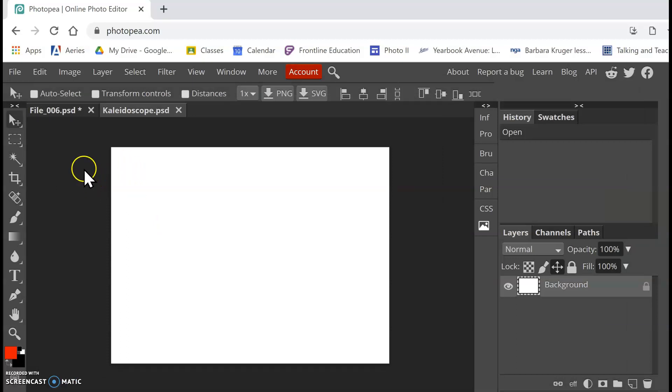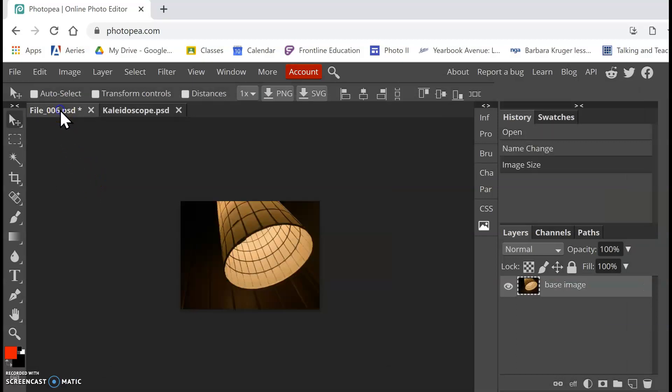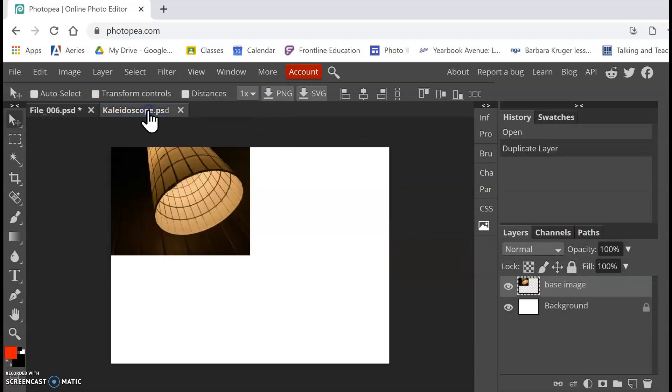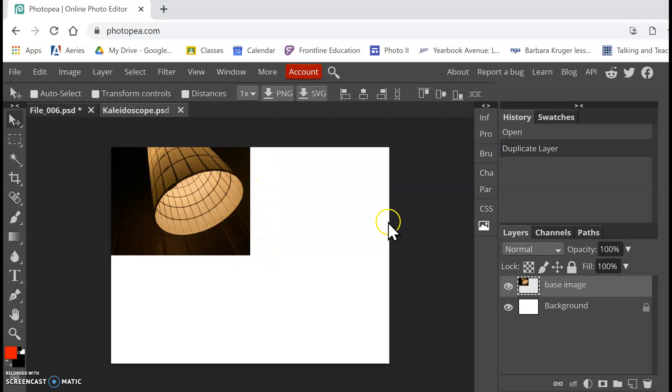Okay, so now we're going to go back to our original base image. And with the move tool selected, I'm going to drag my base image over to my blank canvas. So it's taking up about a quarter of our canvas here.